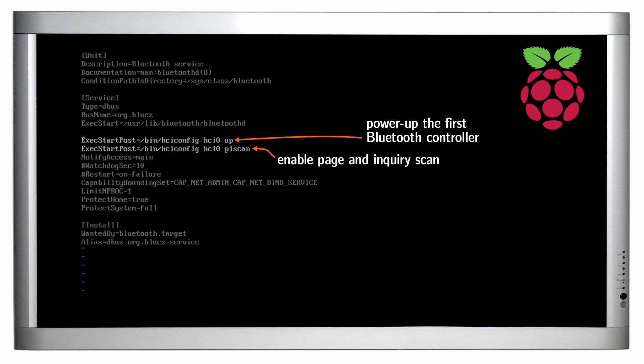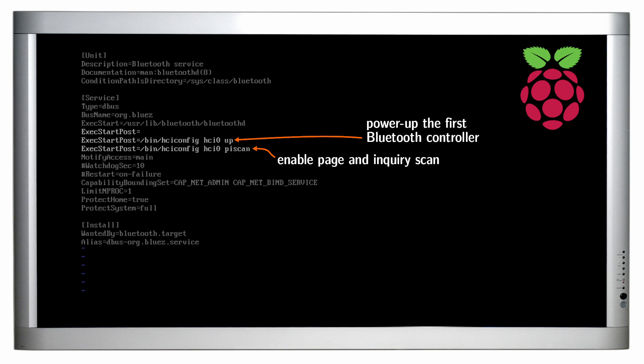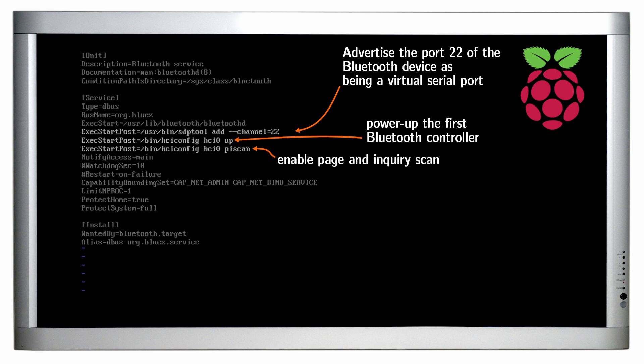Strictly speaking, you also need to register the serial port profile with the Bluetooth device. For that, I use the SDP tool which is deprecated and will work only if the Bluetooth daemon is running in the compatibility mode. That being said, those later steps are only required to advertise the purpose of our new Bluetooth endpoint.